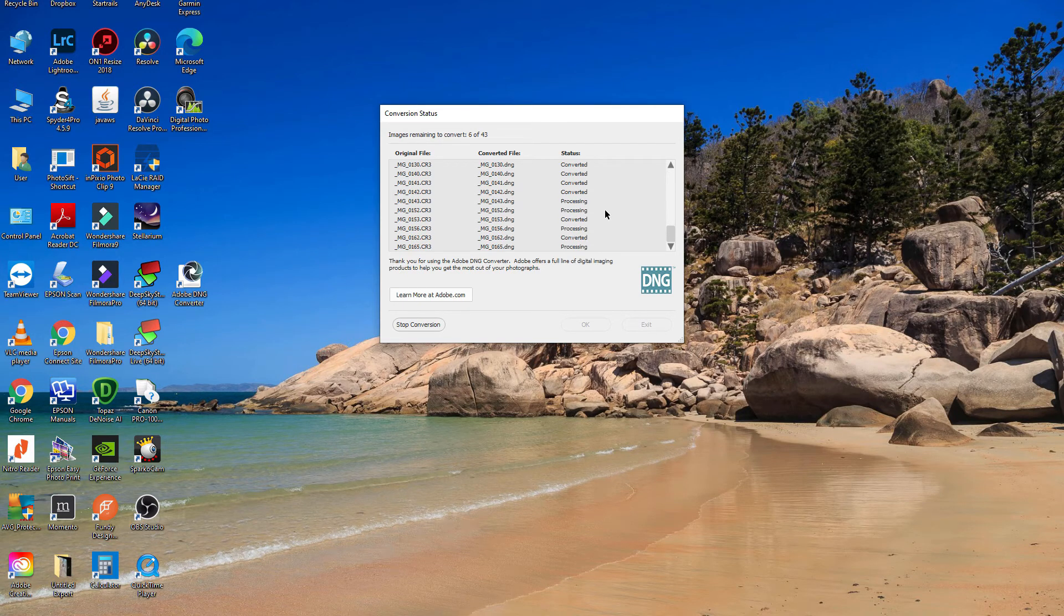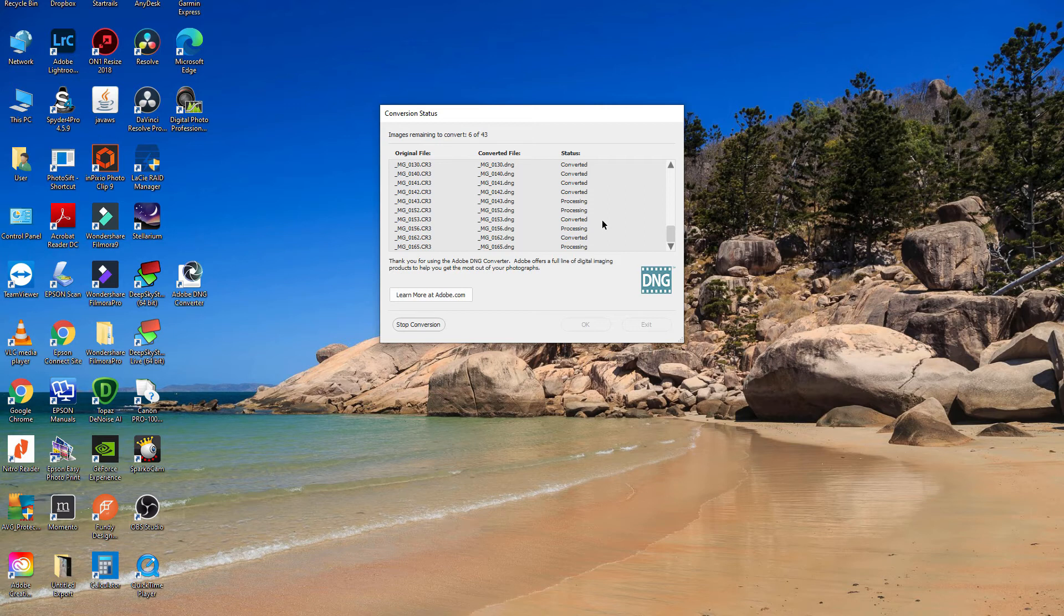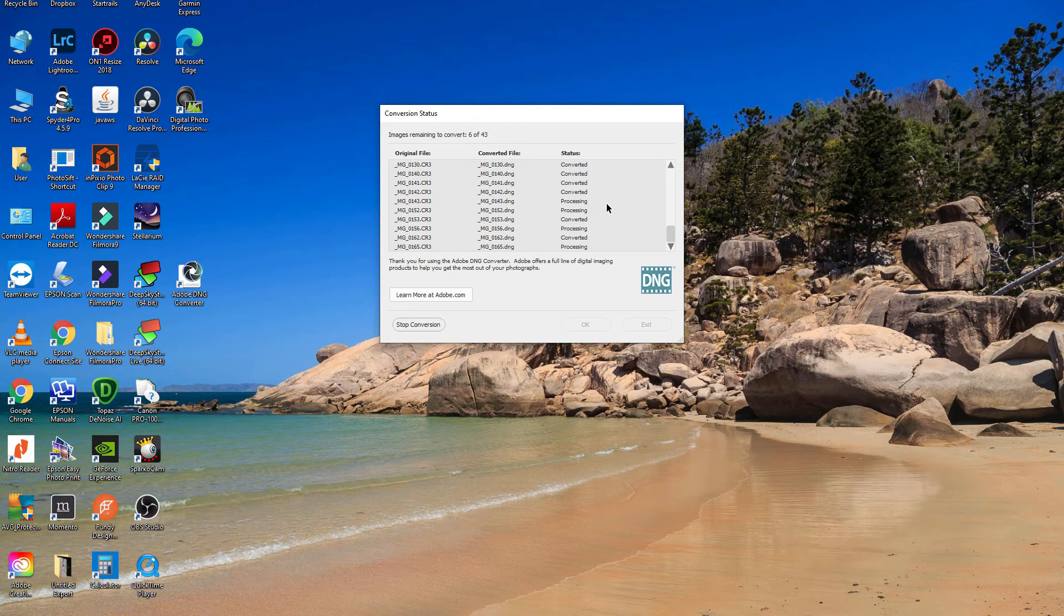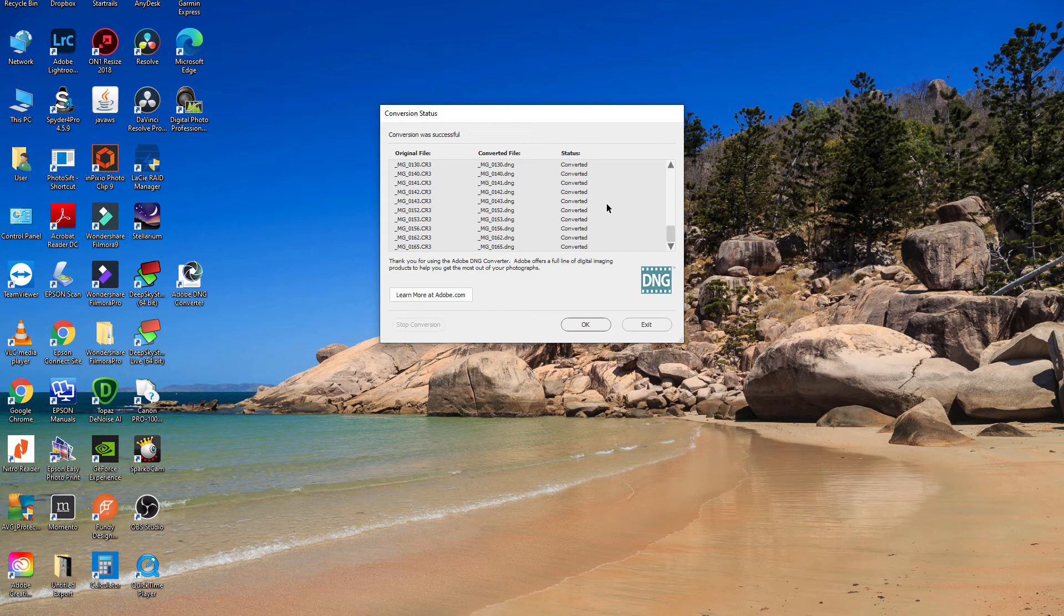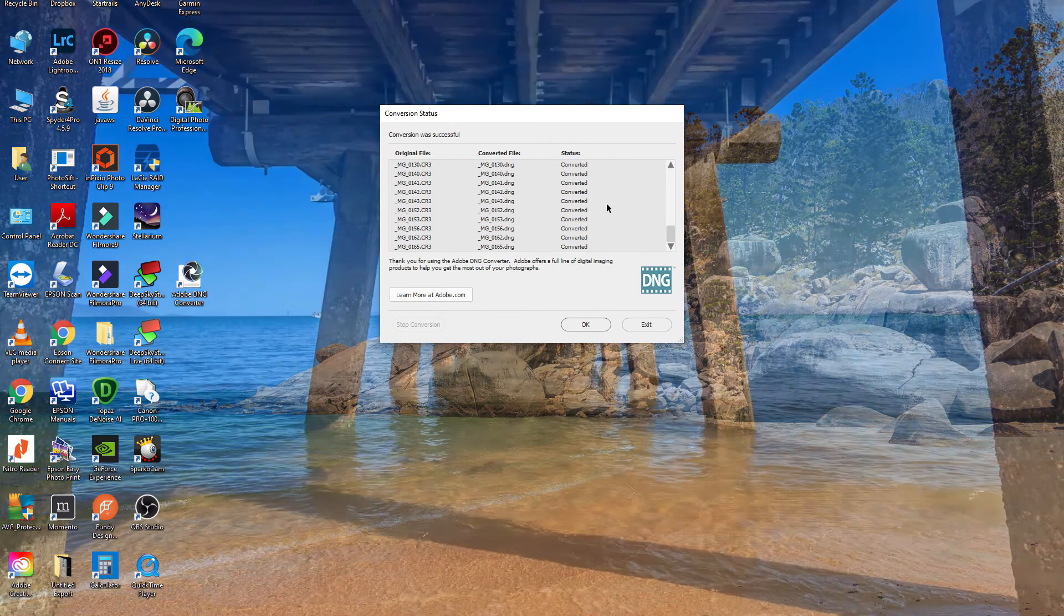Looks like it's just doing the last ones now. That all happened reasonably quickly.